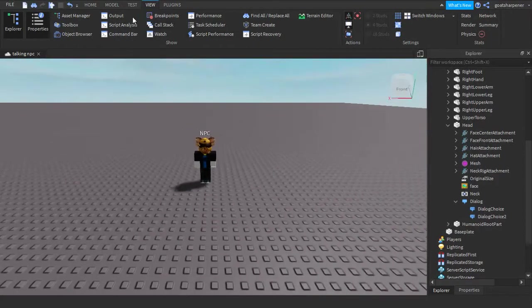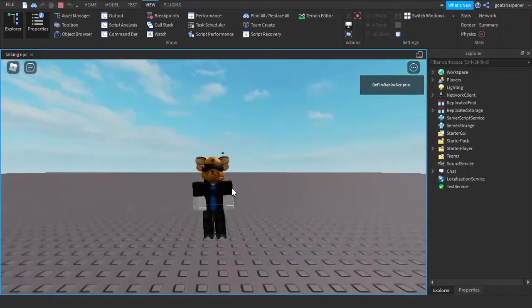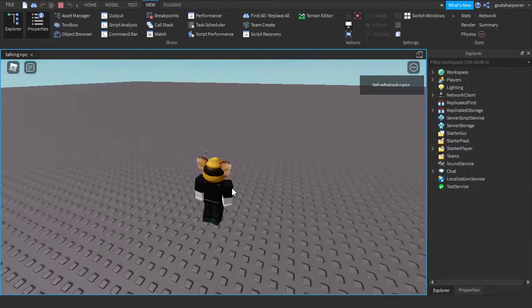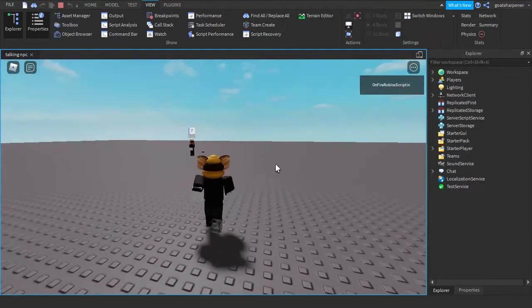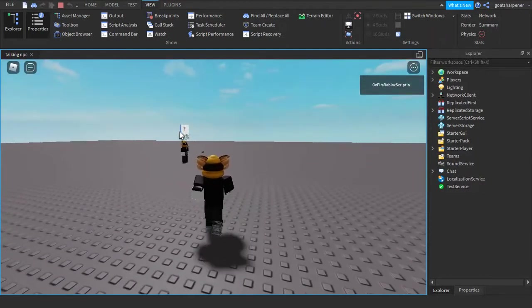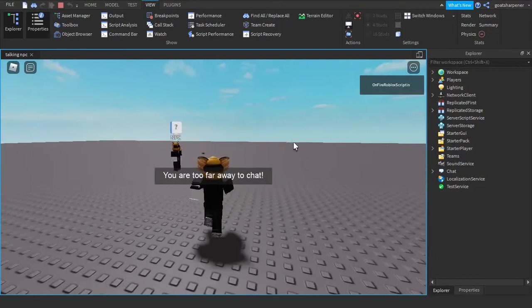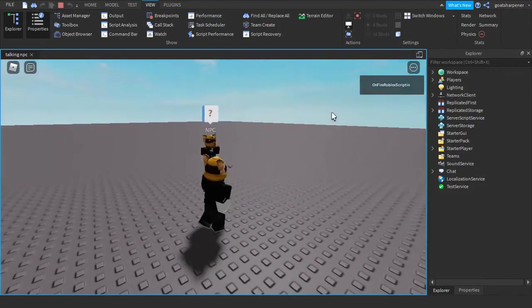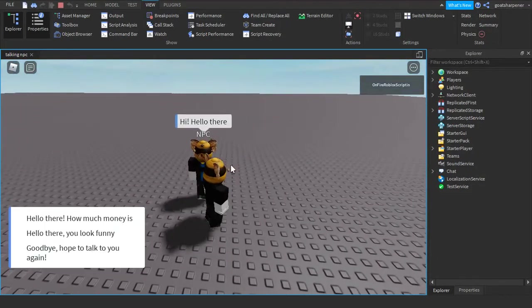So let's go quickly test it out. So I just loaded into the game, and this is where our NPC dialogue is. For example, if we're too far away, it will tell us. And then we can go here says hi, hello there.